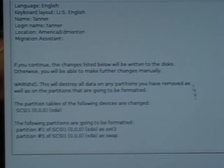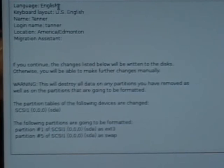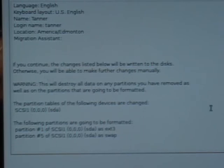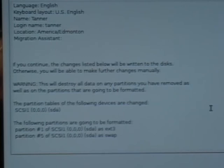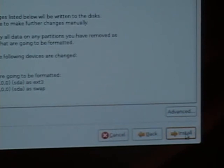Next it shows a summary screen confirming everything: language is English, keyboard is US, your name, login, time zone, and a note that it's going to erase your disk. Make sure you've backed up your data because things can go wrong and you'd hate to lose data without a backup. If you're doing a dual boot especially, backing up is critical. Once you're happy with everything, it will ask you to click Install — so we click install.